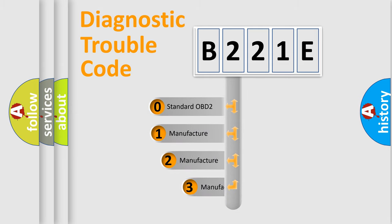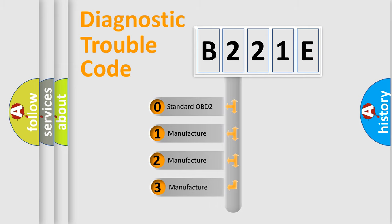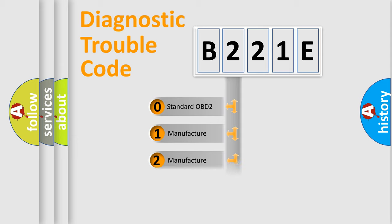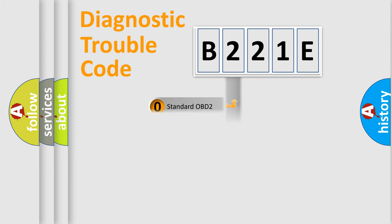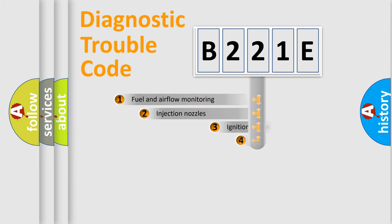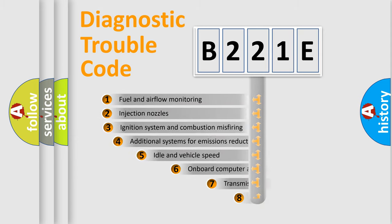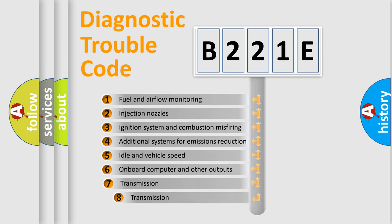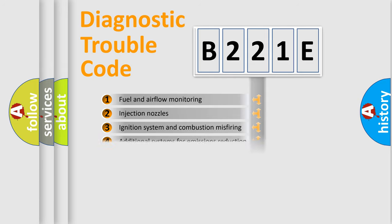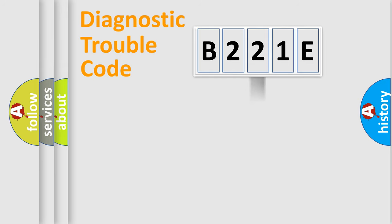If the second character is expressed as zero, it is a standardized error. In the case of numbers 1, 2, or 3, it is a more prestigious expression of the car-specific error. The third character specifies a subset of errors. The distribution shown is valid only for the standardized DTC code.